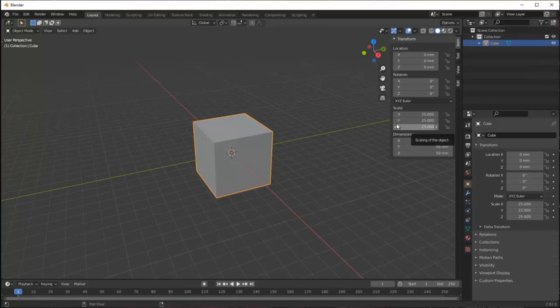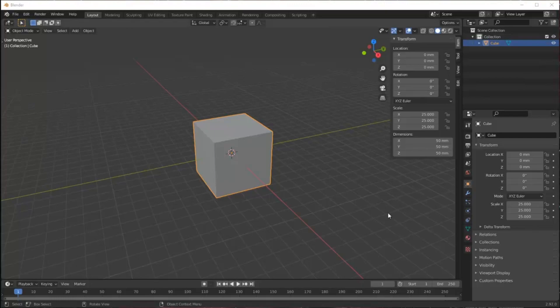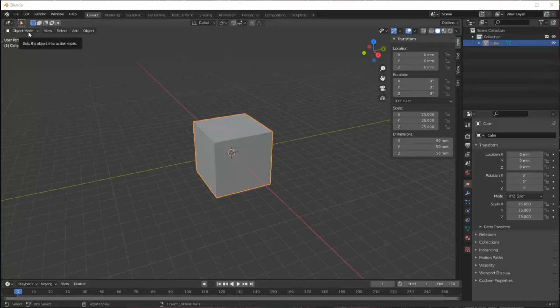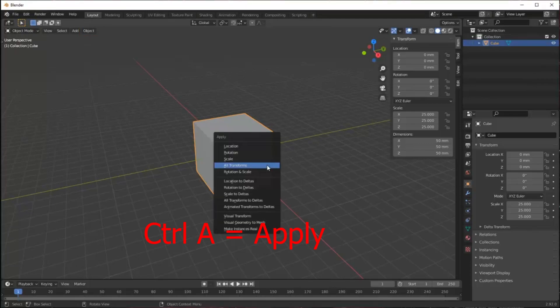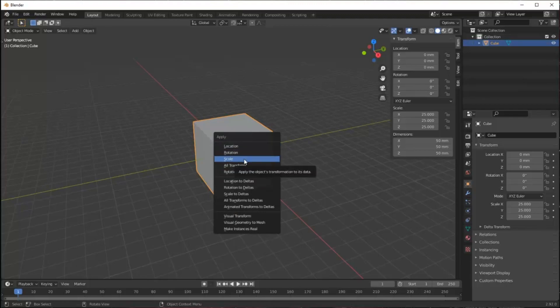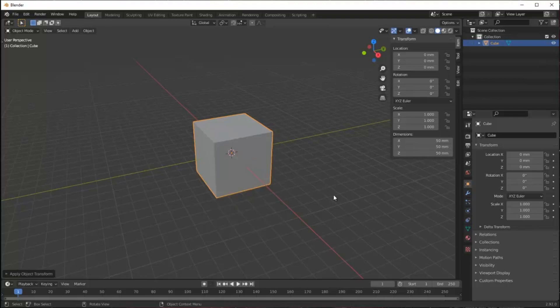I see that the scale is 25, because my new box is 25 times bigger than my two millimeter box. That's not very useful. I want to reset that. I can go into the object menu or type CTRL-A, which means apply. When I click scale it resets this box as my new baseline and turns the scale to one.